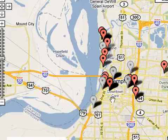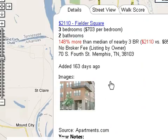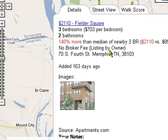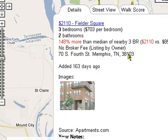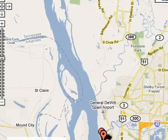It pulls up all the information for you so you can just click and find out what the rents are in a particular area. You'll see this property here is 148% more than the median of nearby three-bedroom properties — it's $2,110 per month. It gives you the list date and the source. It's a great resource tool to find out what's going on in your area or even areas outside of your local community.